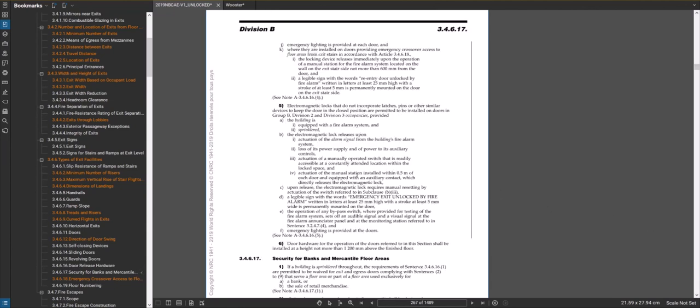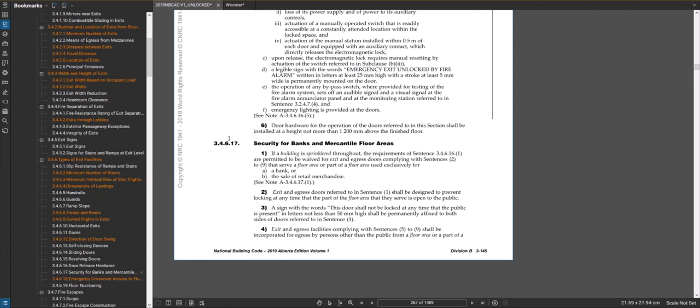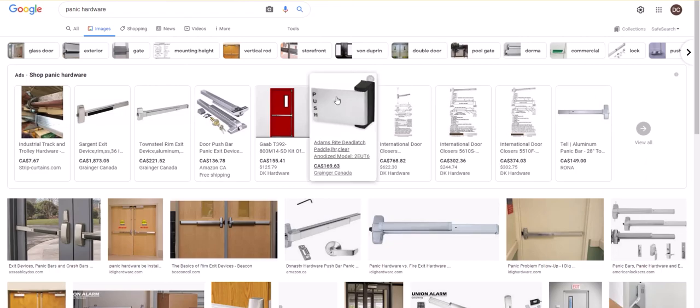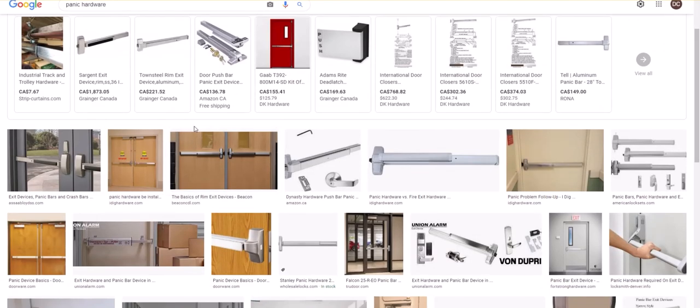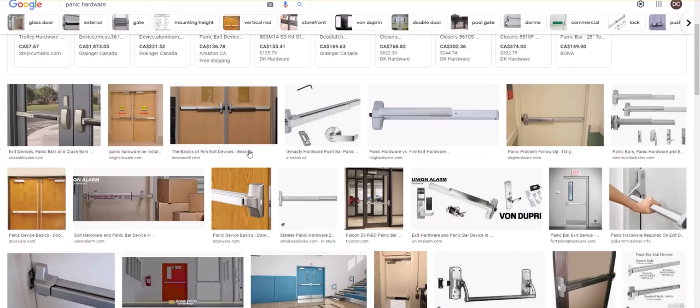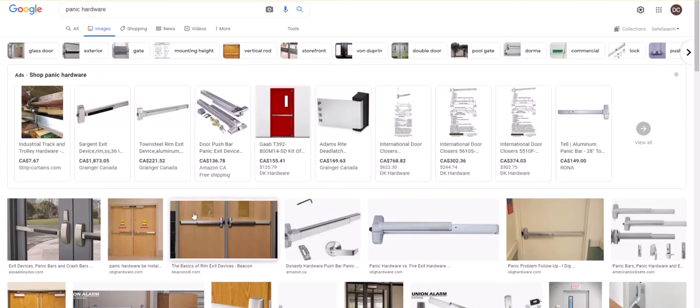Section 3.4.6.17 is the exception to this. For banks and some retail they obviously don't want people being able to grab stuff and just bolt out of the premises really quickly through those panic hardware doors. There's some articles there that have some allowances to not do it or modify it in such a way that that can be deterred. I've never actually read through this in much detail, but often in retail stores you'll see a bar that has a sign that says alarm will go off and also there's like a 15 second delay or something like that for the door to open. That's permitted probably in that sentence.